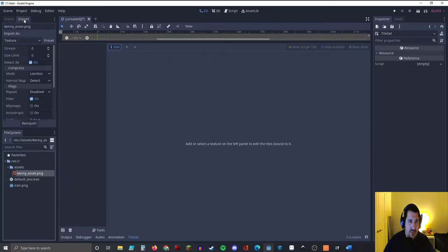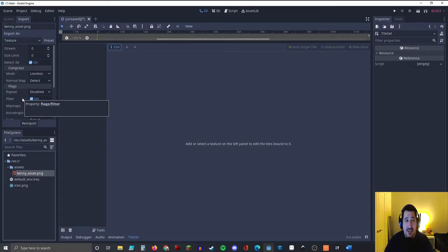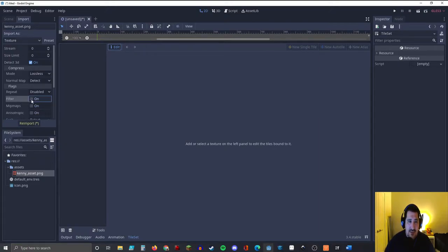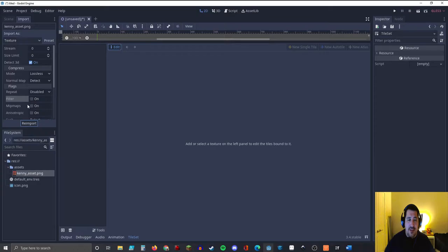From our file tree, find our Kenny asset and look at the Import tab. We want to turn the filter off. That filter will blur your 2D assets, so we want to turn that off. Click the checkbox and click Reimport. Always keep that in mind — if you bring your assets to the game and they look kind of blurry, that filter may be being applied. Just click it off and reimport. If you had multiple PNG files, you could do many at one time to make it easier.